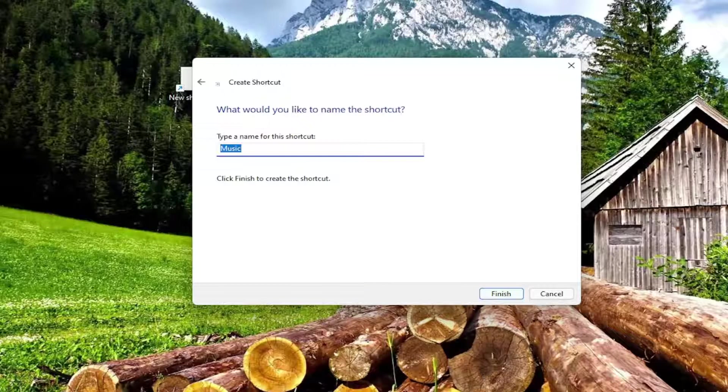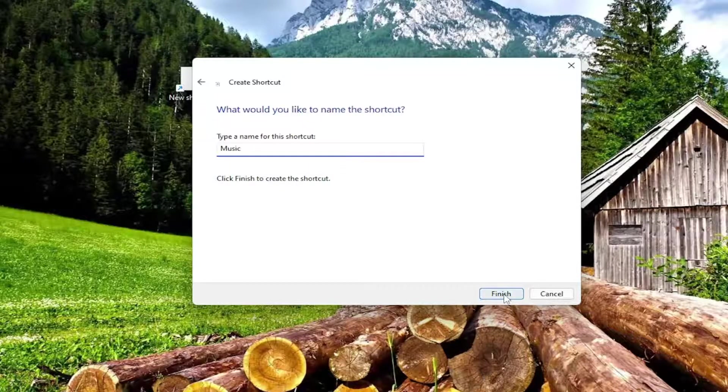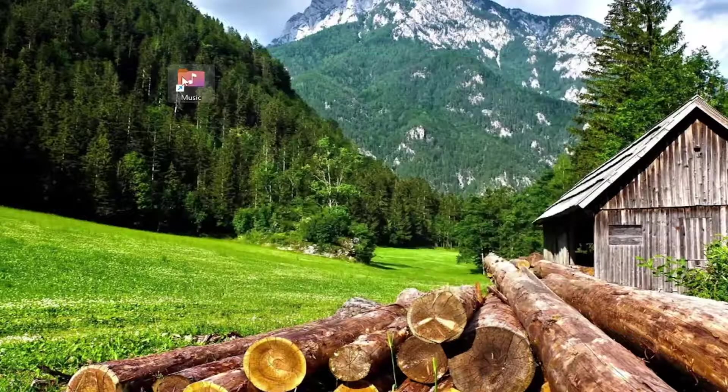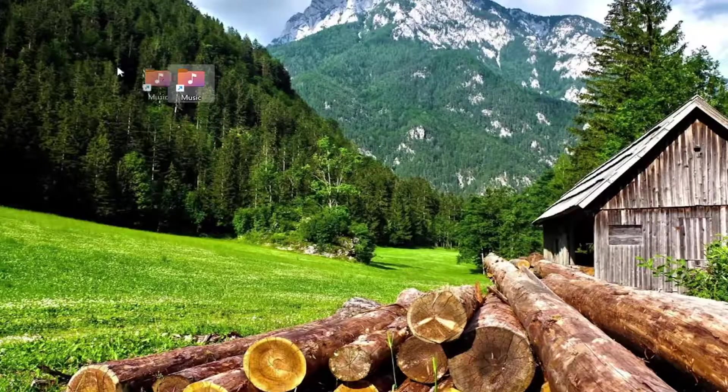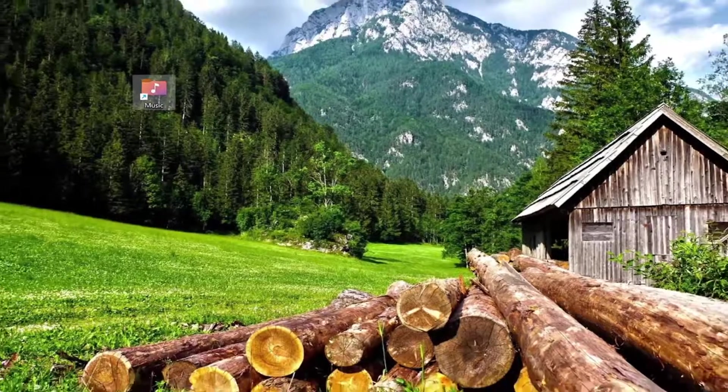You can name the shortcut whatever you want and select Finish, and there you go, we just created a new shortcut. Pretty straightforward process.